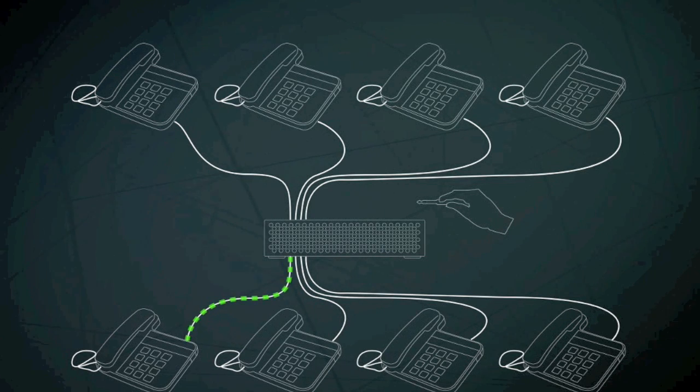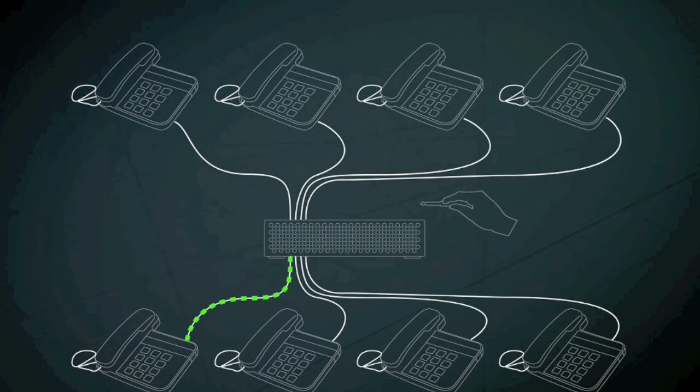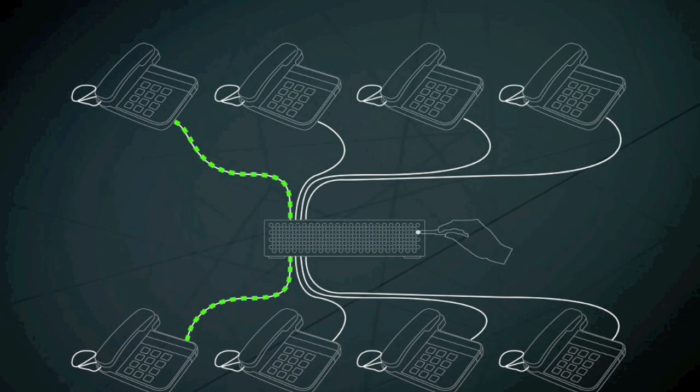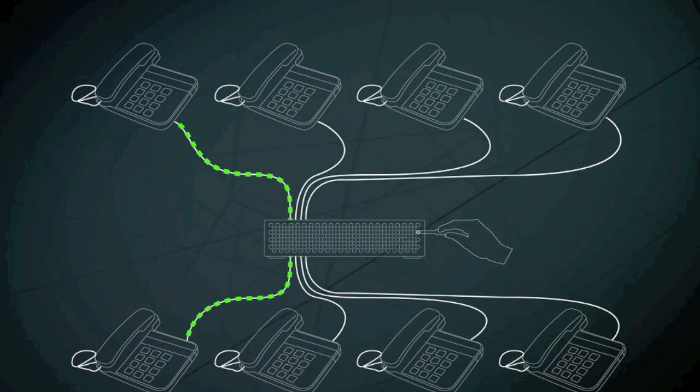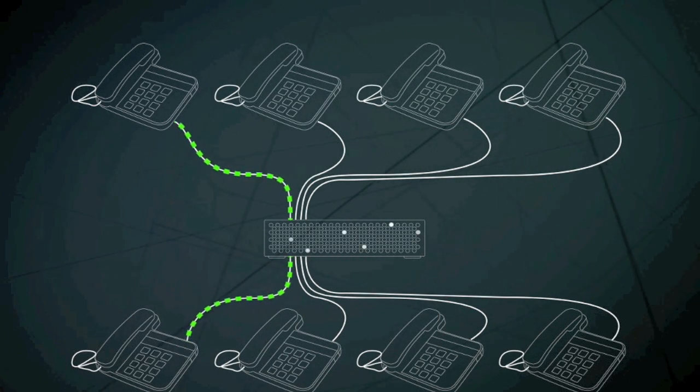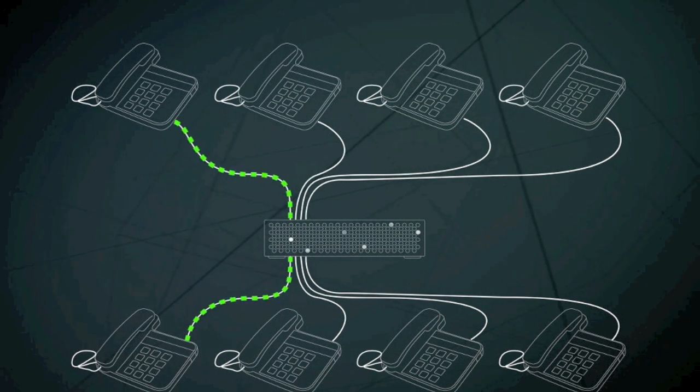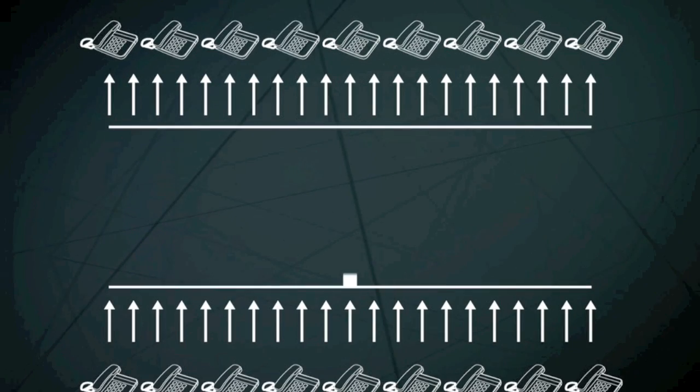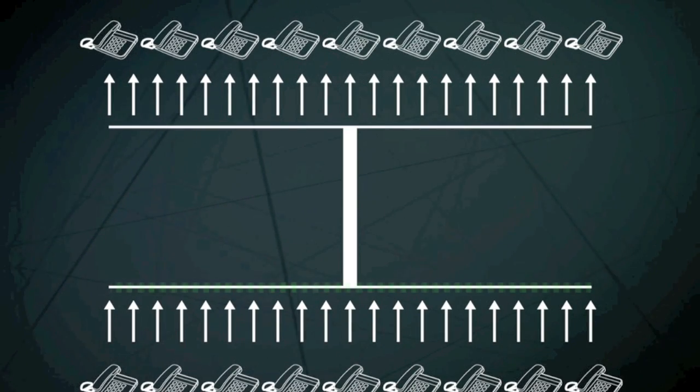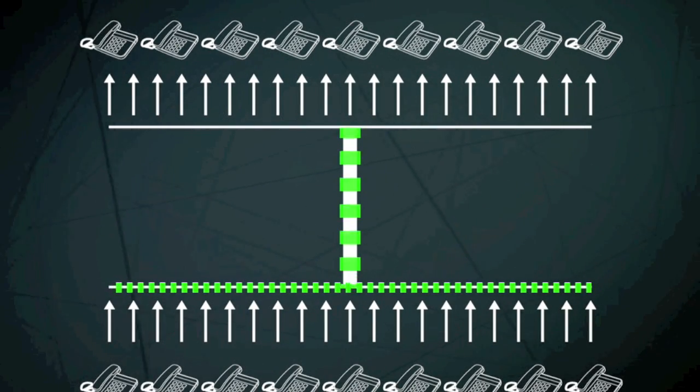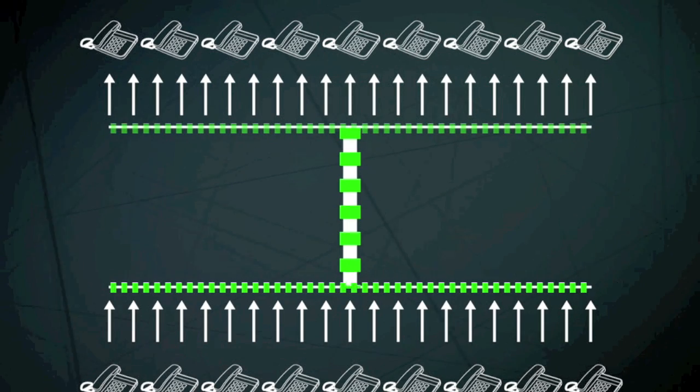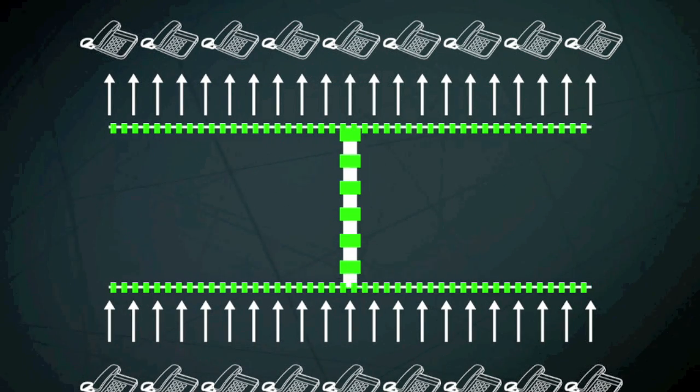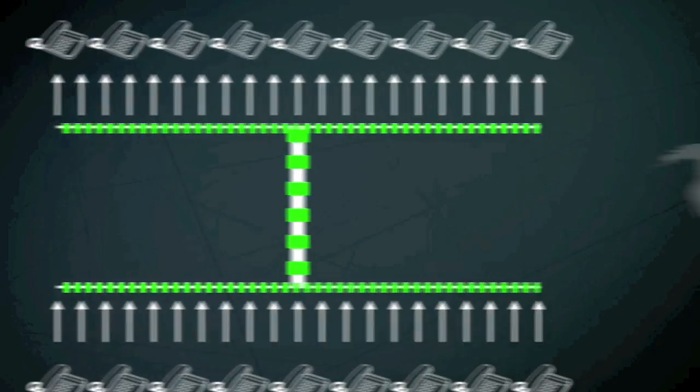Originally, each phone call went to a central exchange, where an operator manually connected you to the right number. This is now done with an electronic switch. A process called multiplexing allows thousands of conversations to be transmitted at the same time along one cable.